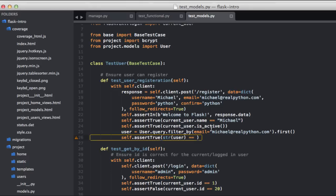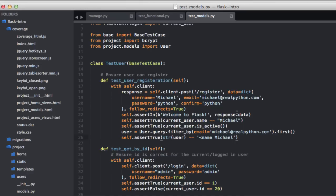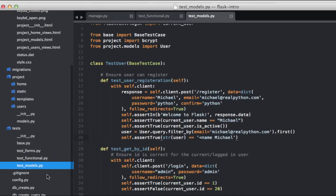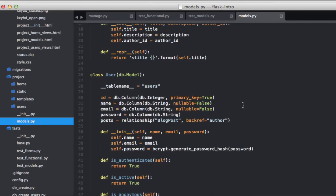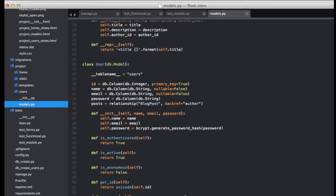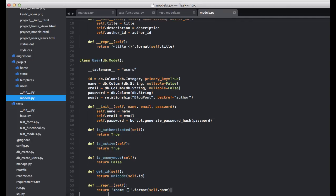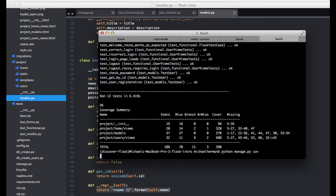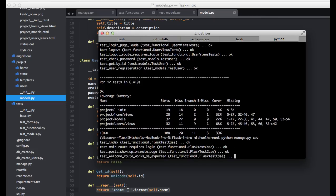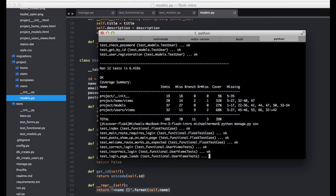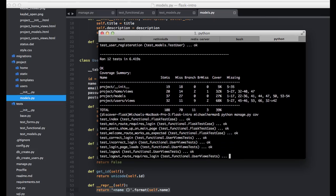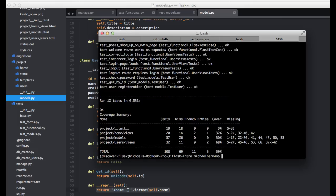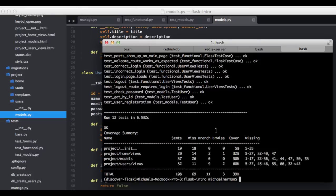And then we can just set that equal to name, Michael. And that follows the format in our models.py, which you can see right here. Okay, so let's go ahead and run our coverage again. And so you can see that actually increased the coverage percentage by 3% in our models.